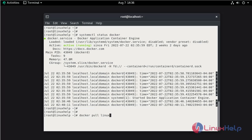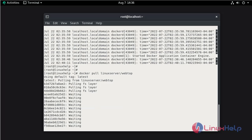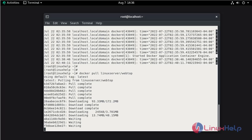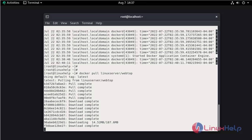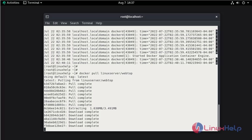Pull the webtop image by the name of linuxserver from the Docker repository.